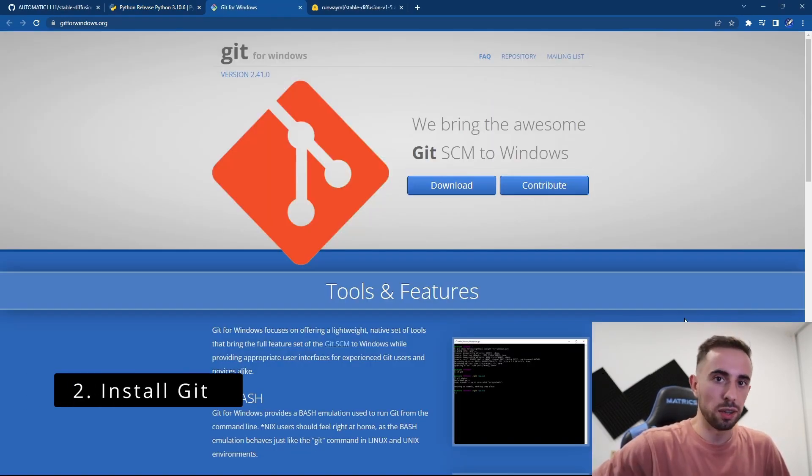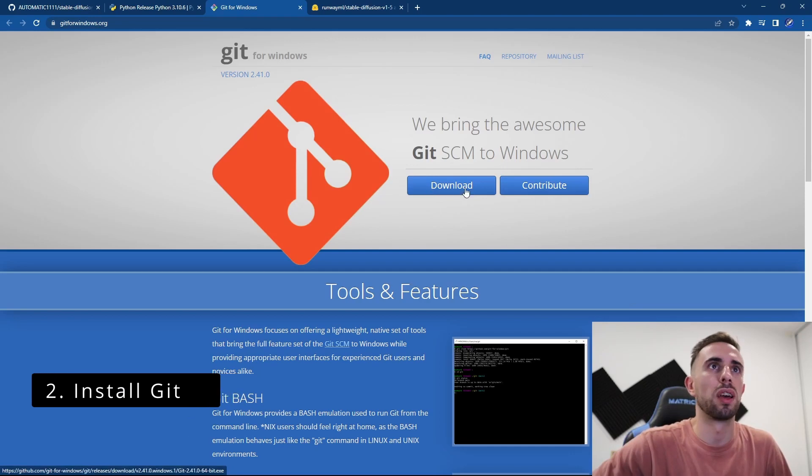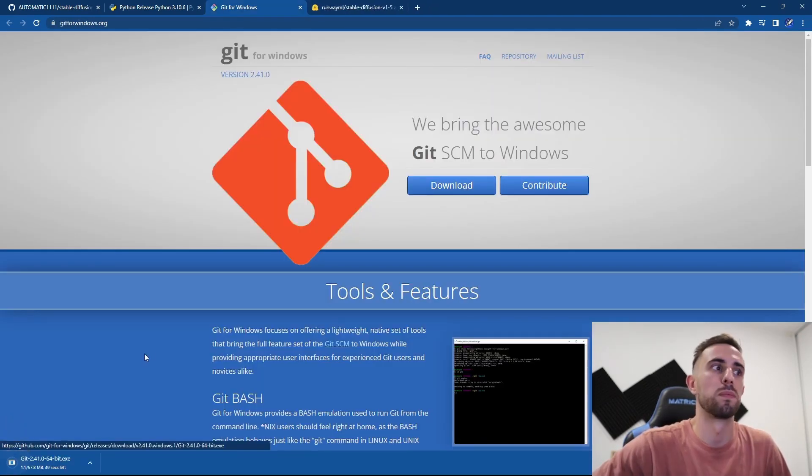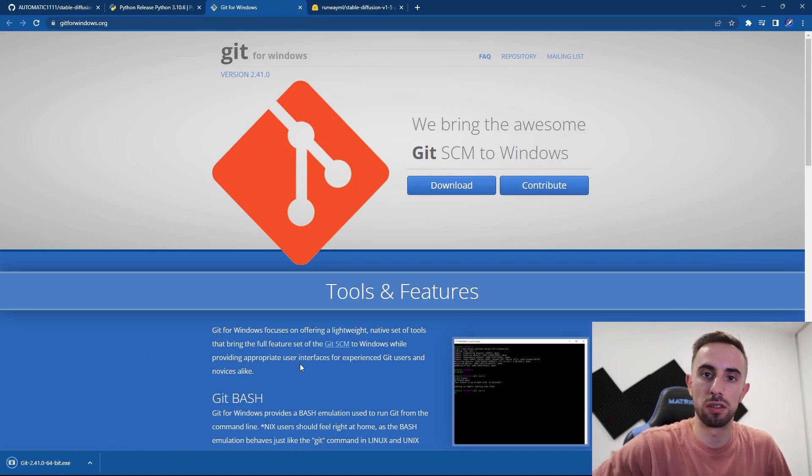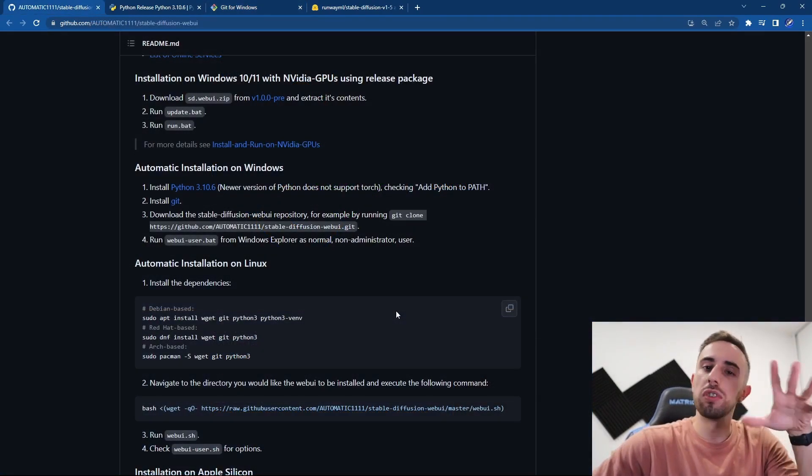The second requirement is to install Git if you don't have it already. You can go to this website which is in the description and download it. Once it is downloaded you can install it and configure it with your account.